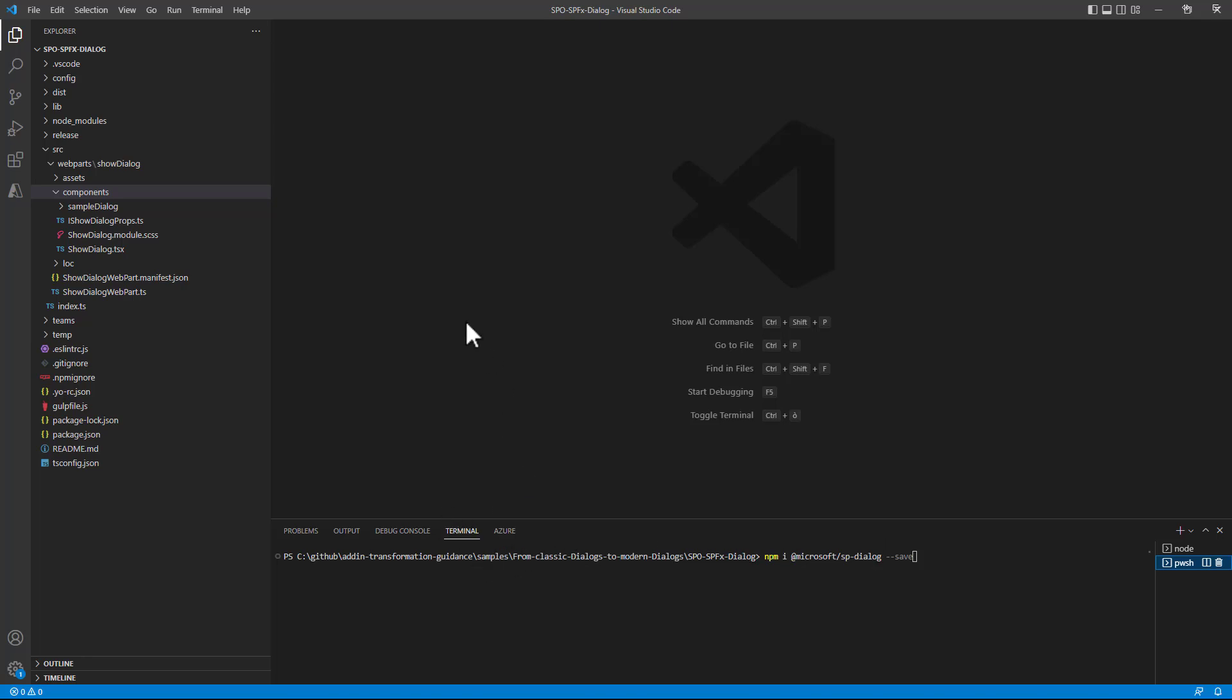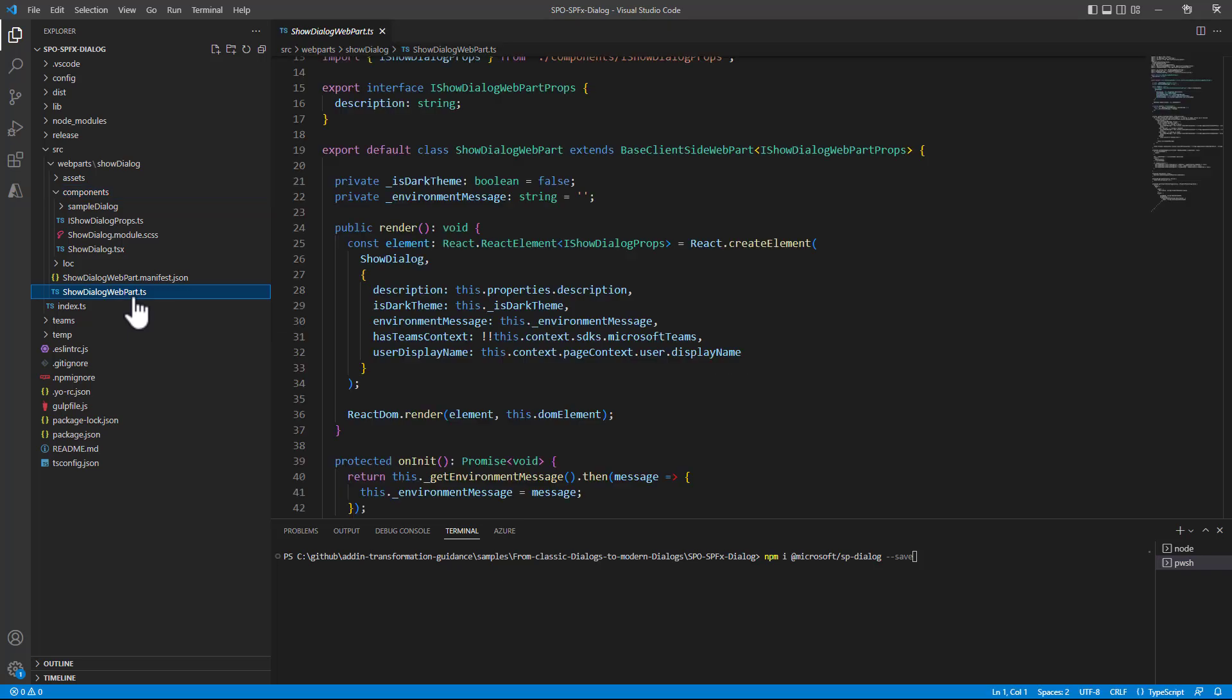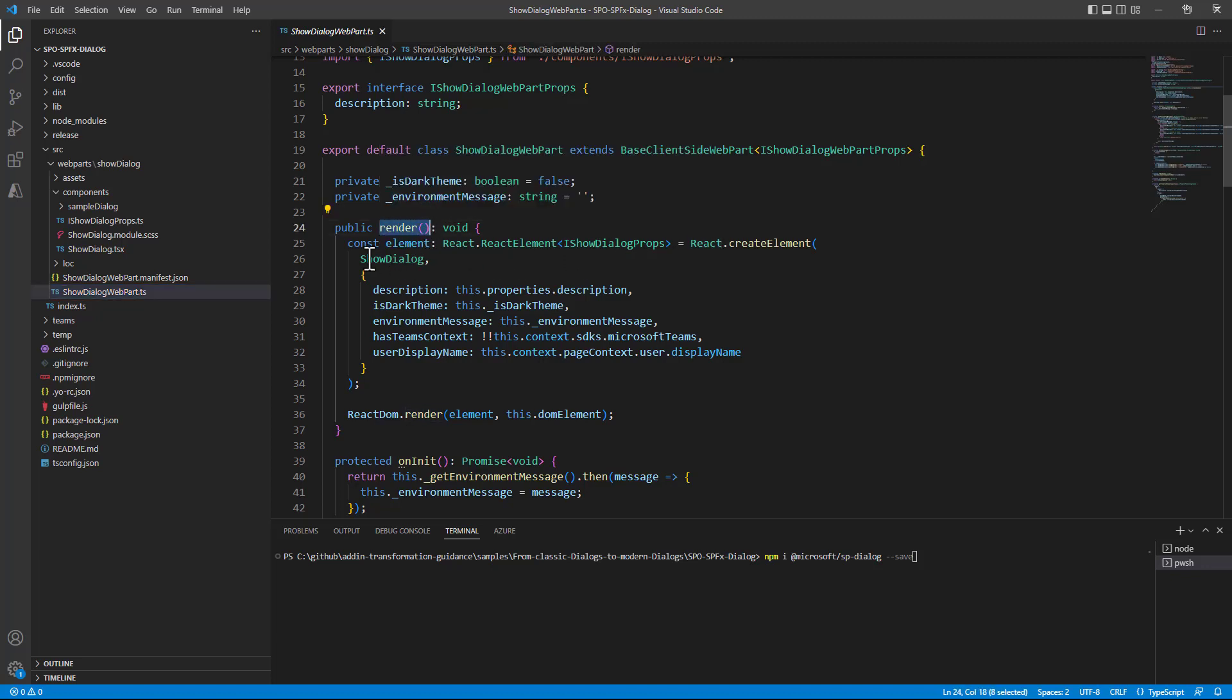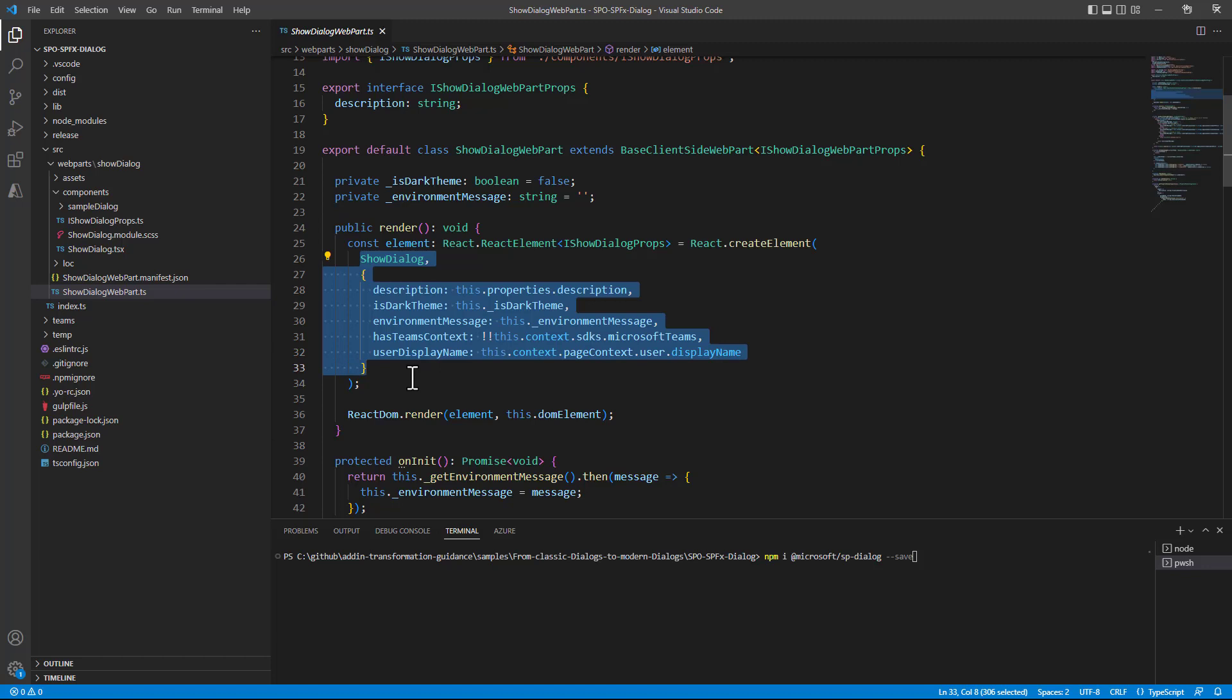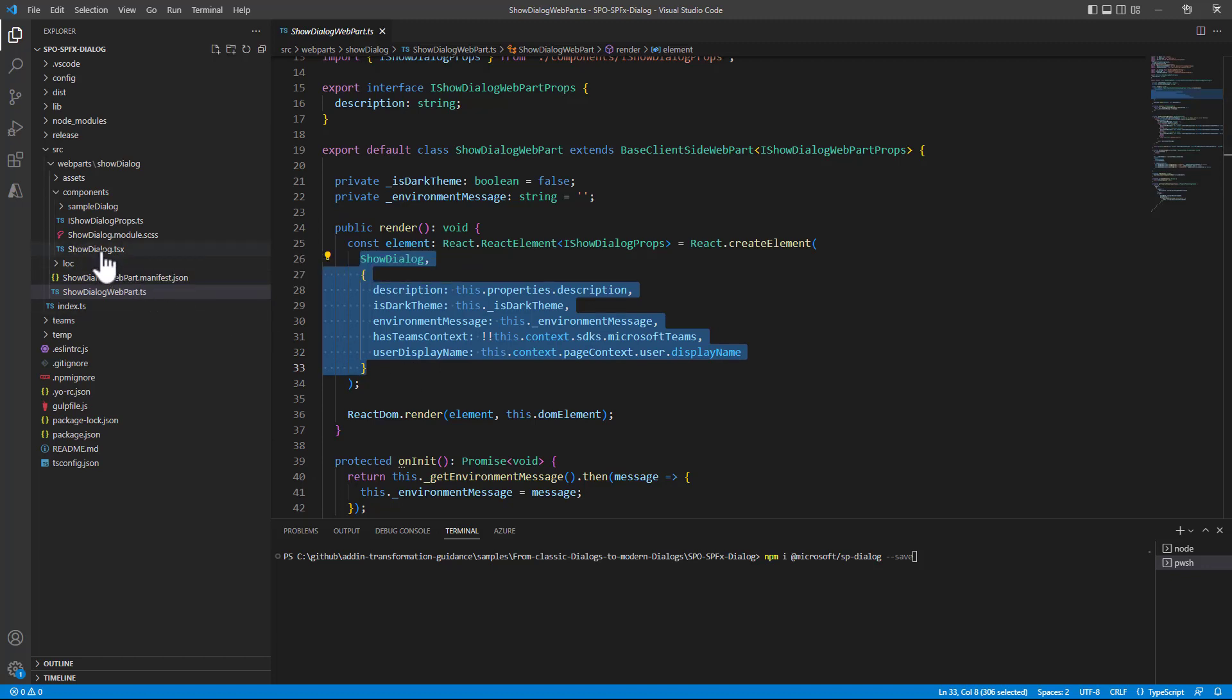Once you have done that you can for example rely on React like I'm doing in this web part. So here I have a web part, a very basic one and in the render method of this web part we create an instance of a ShowDialog React component that we have in our solution and that of course you will find associated with the article and the video you are watching.